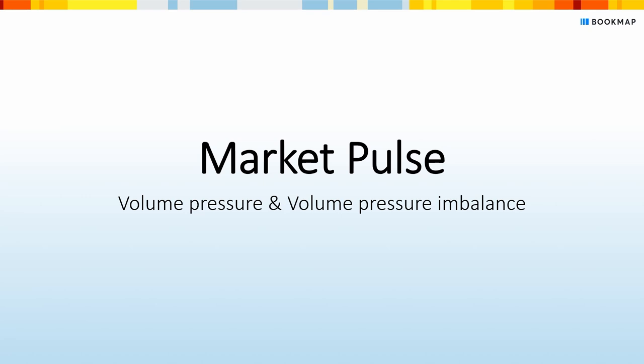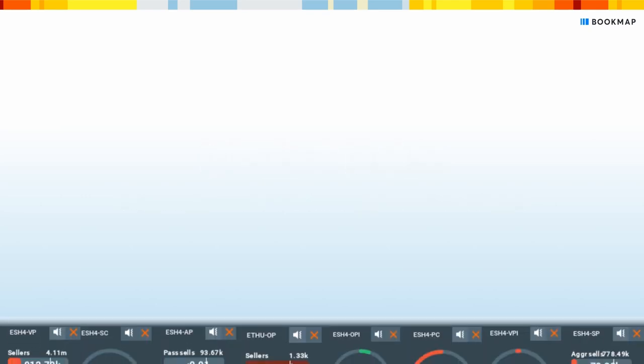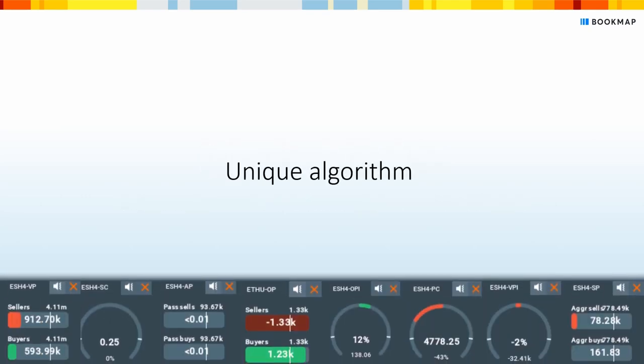MarketPulse consists of multiple widgets. Each widget contains a unique algorithm and displays events that are generated by different sources.